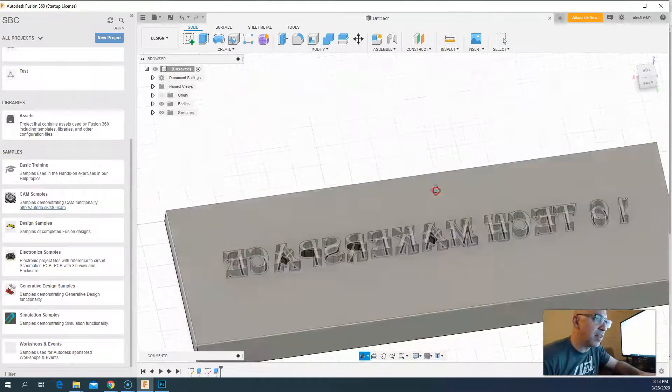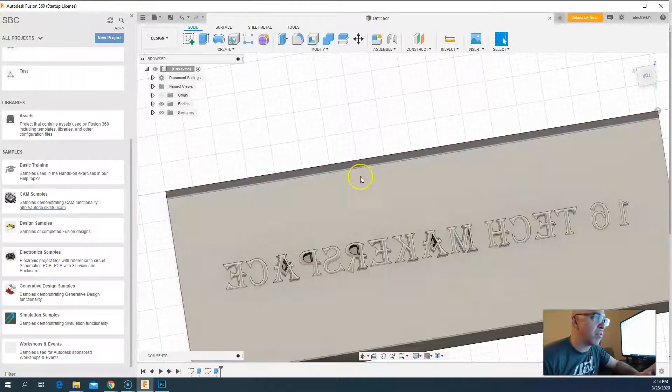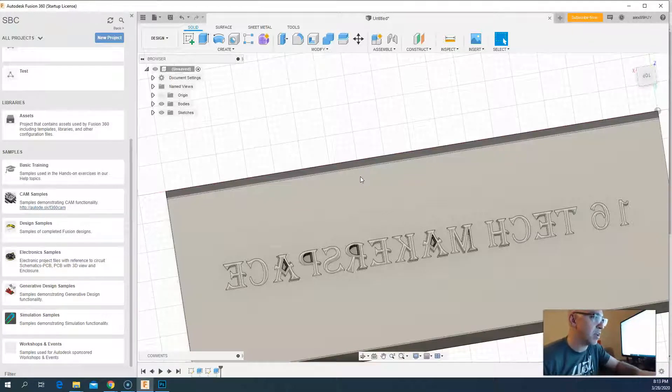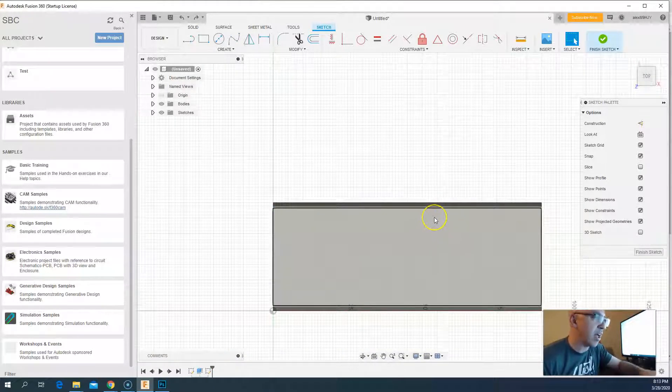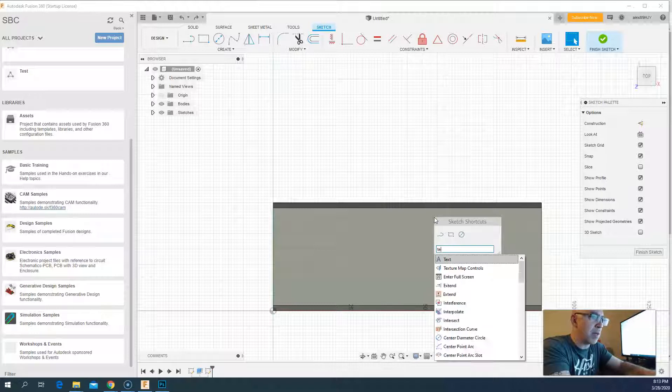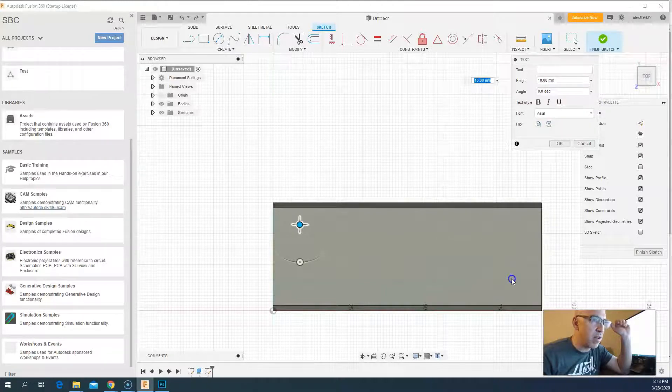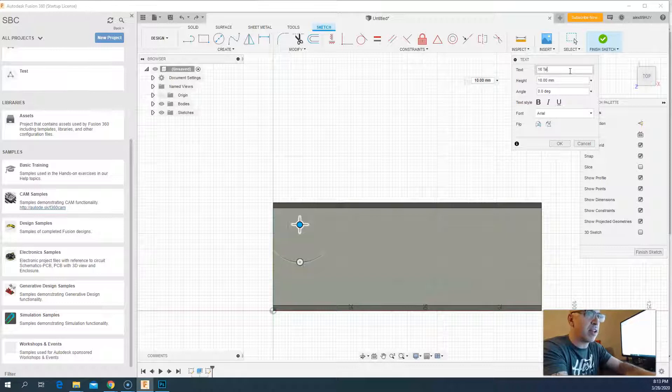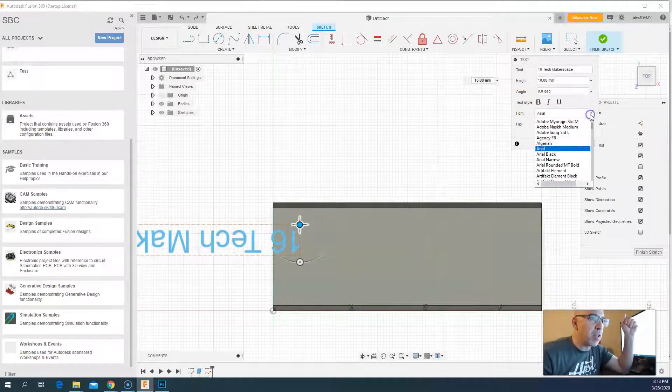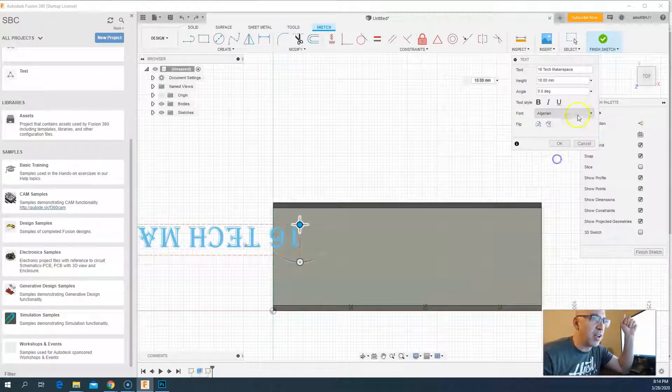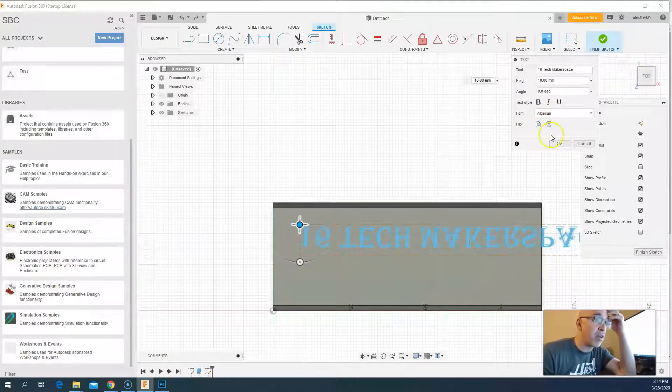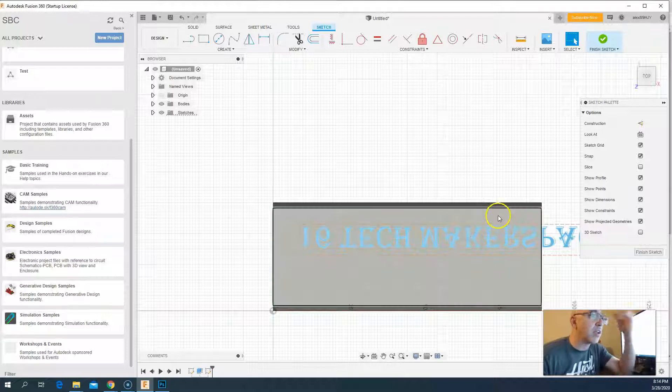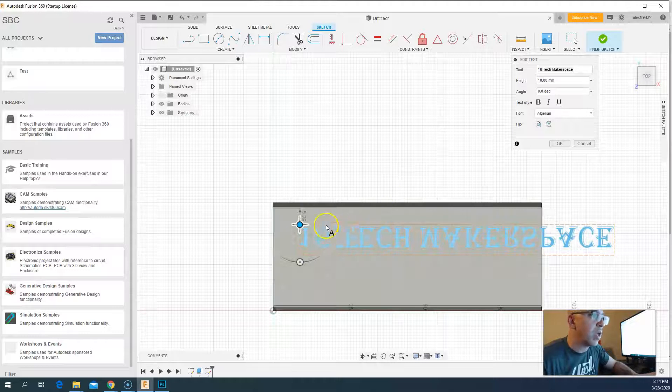And there we have that font extruded. Now we could just use the font or the text feature in Fusion 360. So I'm going to hit Control Z undo, Control Z undo, and I'm going to use text. I don't really know where it is, so I'm going to hit S for search, I'm going to type 'text,' I'm going to click the text. It gives me a selection. I'm going to type in '16 tech makerspace' and I'm going to choose that same Algerian font just to show that I can. I bet it takes the fonts in my Windows directory on my computer. And I can flip horizontal again. And oh, I should have scaled it before I did that.